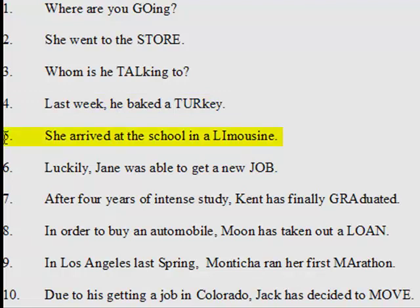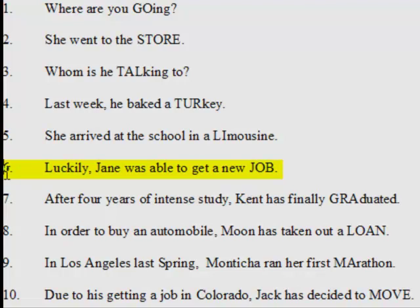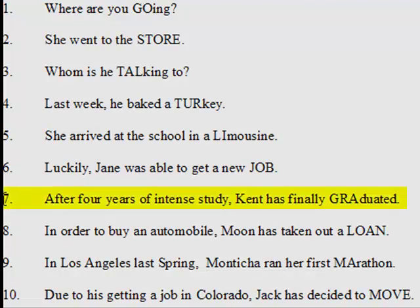5. She arrived at the school in a limousine. 6. Luckily, Jane was able to get a new job. 7. After four years of intense study, Kent has finally graduated.